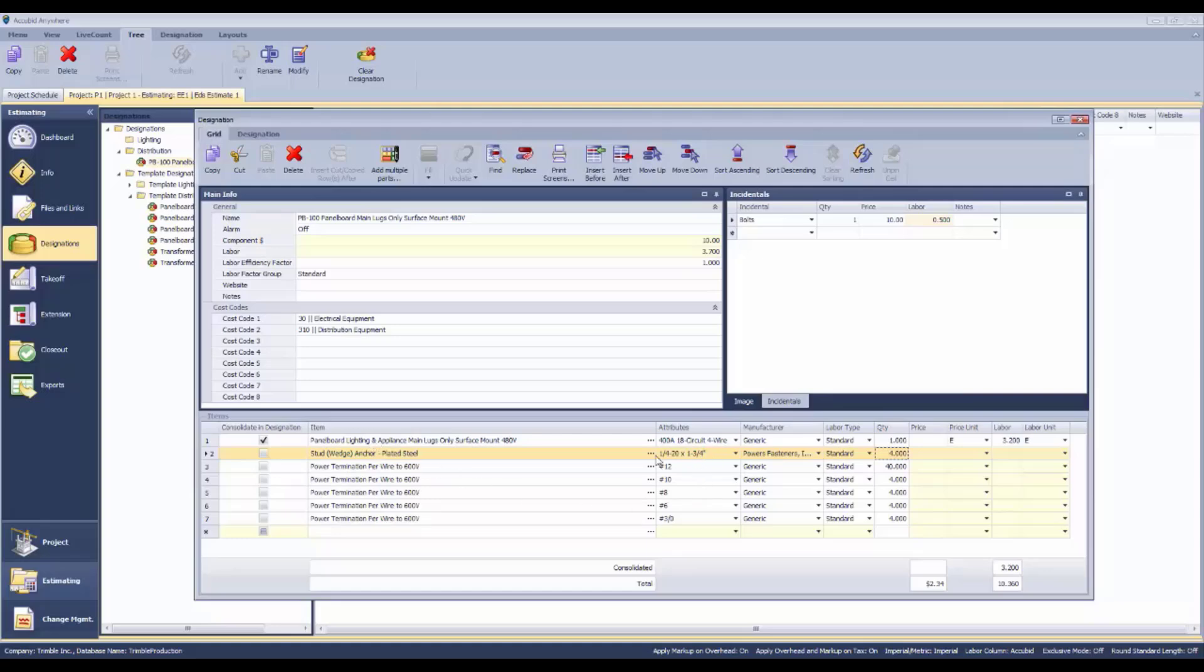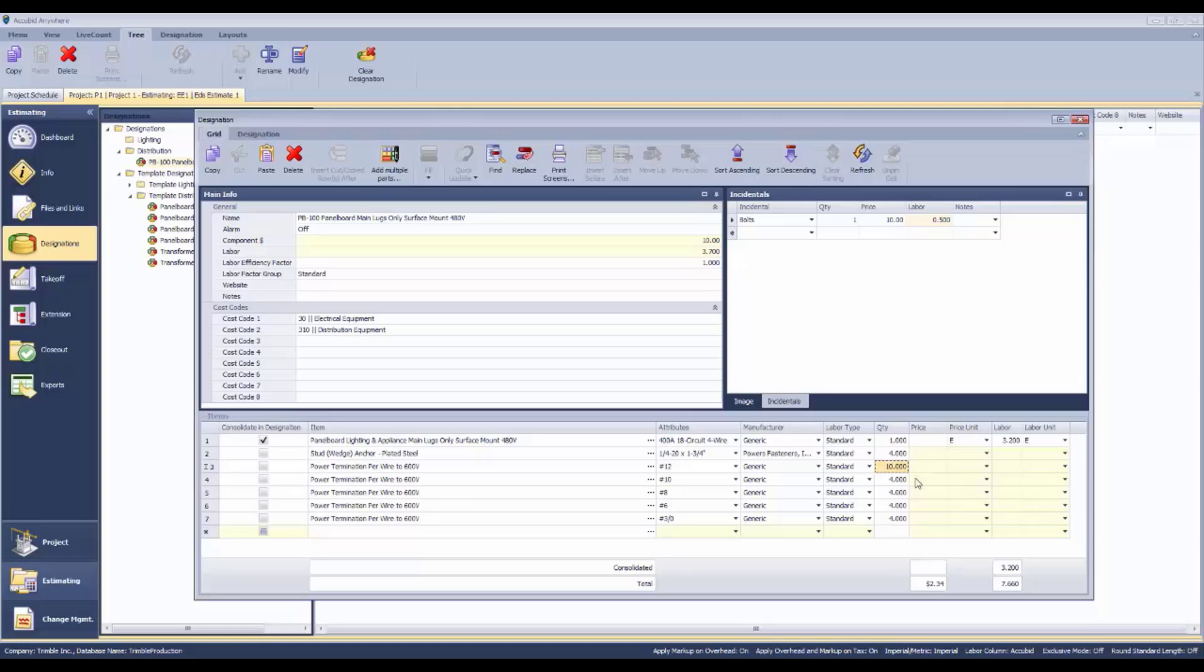If we need to change the quantities of any of this, we can do this now. We can say there's four wedge anchors. We're obviously not going to have 40 number 12s in here because it's an 18 circuit board.